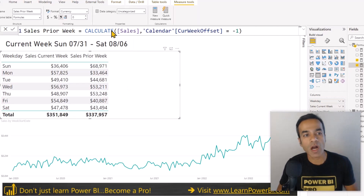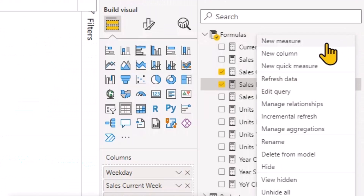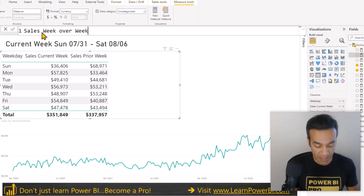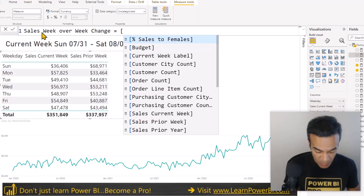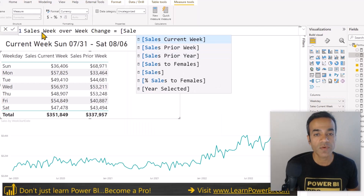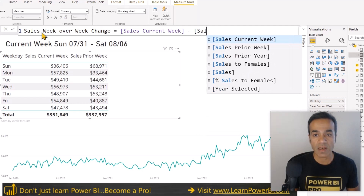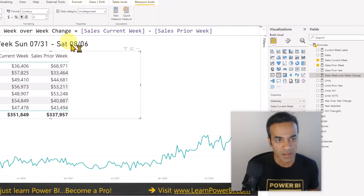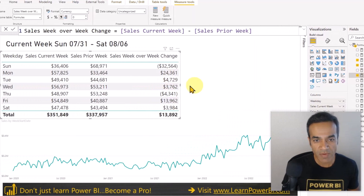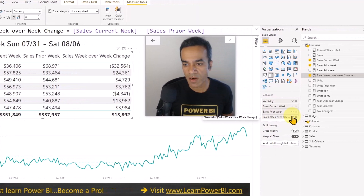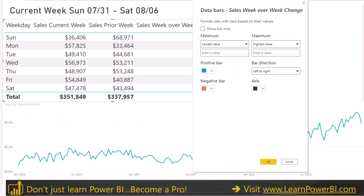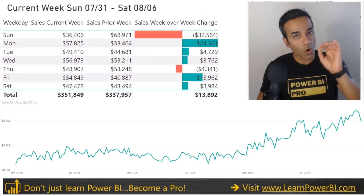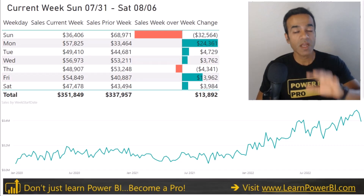It's showing current week and prior week. This is the lego block approach to creating measures — once you define a measure you can reuse it. So Sales Week Over Week Change equals Sales Current Week minus Sales Prior Week. I'll format it, bring it in, and add conditional formatting with data bars. And there we go — we have color-coded week-over-week comparison.